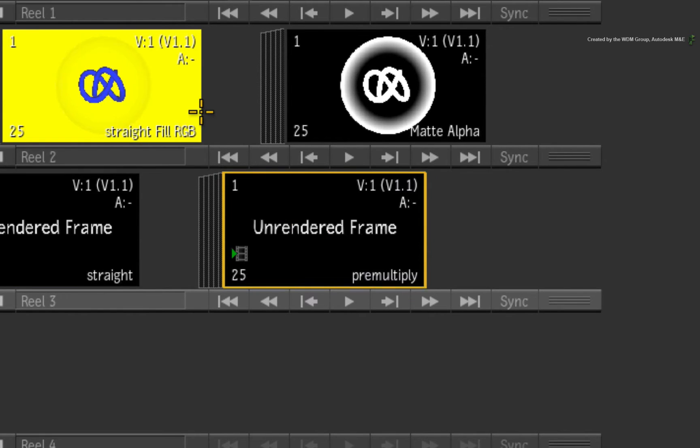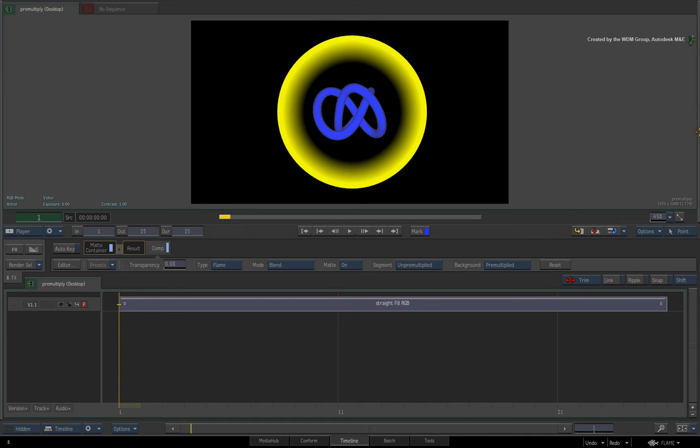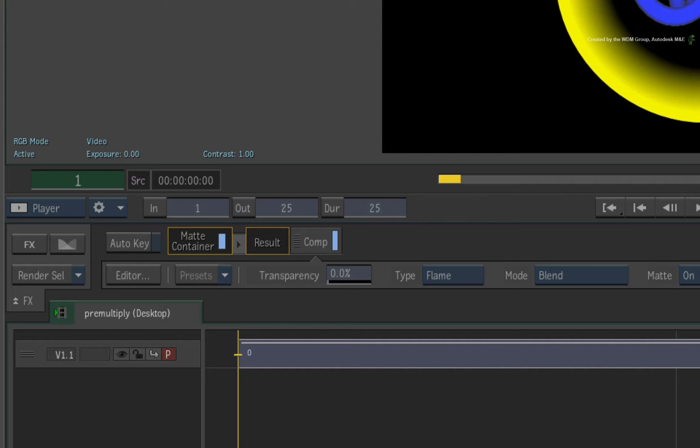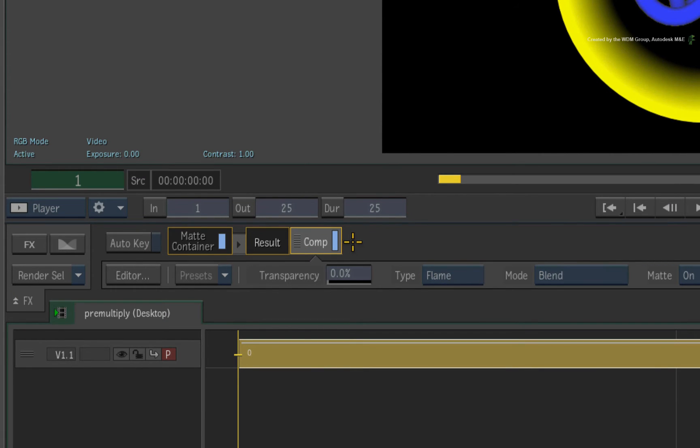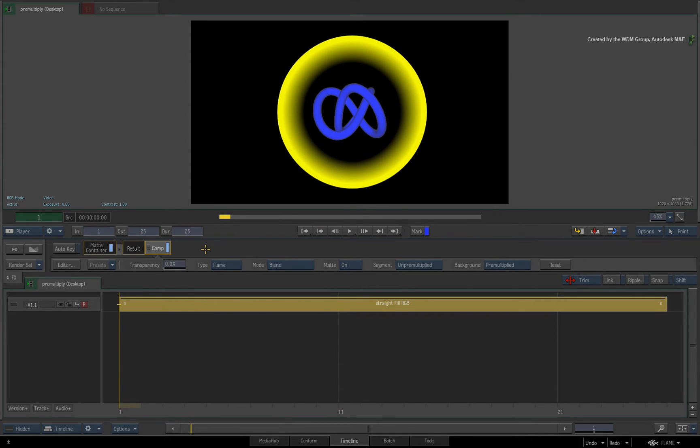Looking at the pre-multiply clip first, you will see that the Comp TimelineFX is enabled. So the timeline is already multiplying the RGB by the matte. Exporting this will give you a fill multiplied by its alpha.